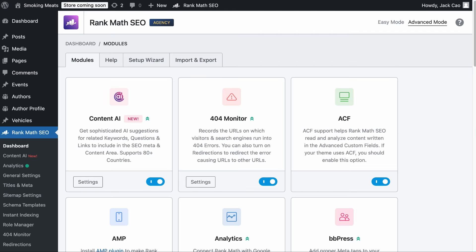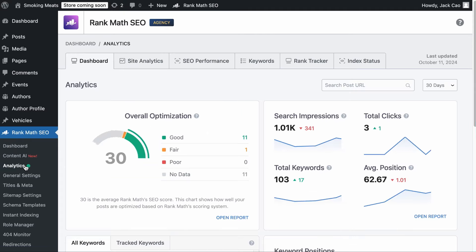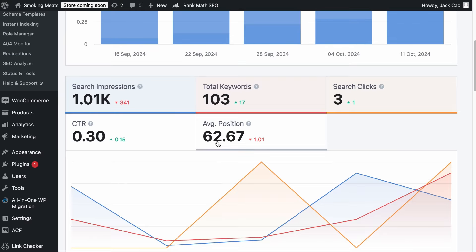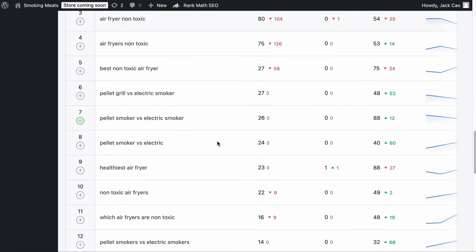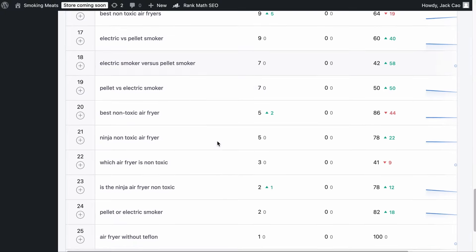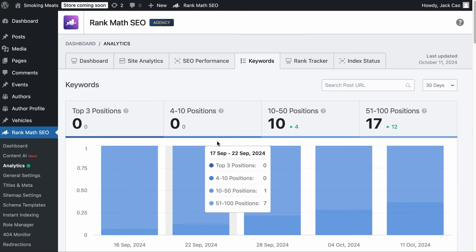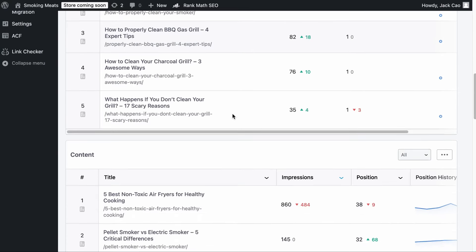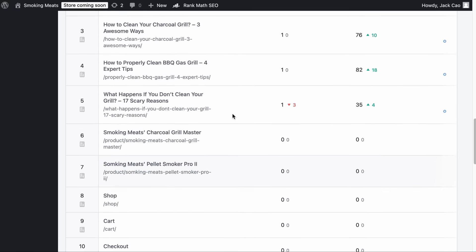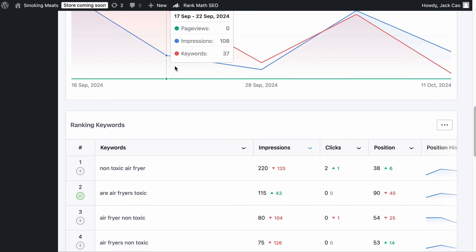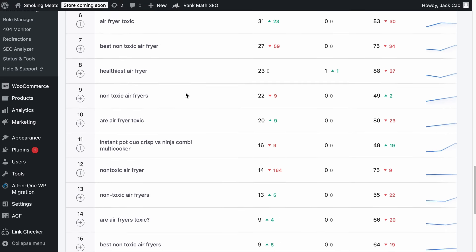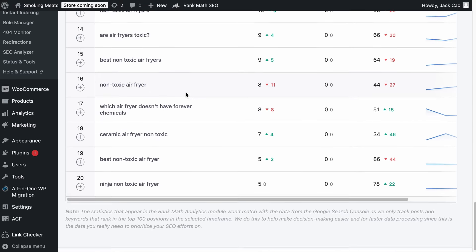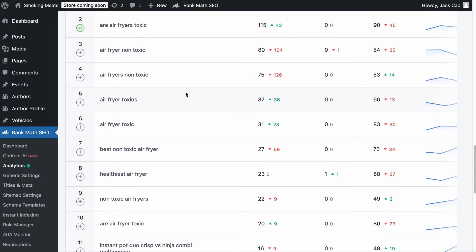Alternatively, you can find content ideas directly from your WordPress site as well. If you have Rank Math Pro installed, go to the Analytics module and under Keywords, you will see all the keywords your site is ranking for, similar to Google Search Console. And if you want page-specific keywords, go to the SEO Performance tab. These are the performance metrics for each page on your site. Let's expand one of them — here are all the keywords the page is ranking for. You can find high quality content ideas through the Analytics module.